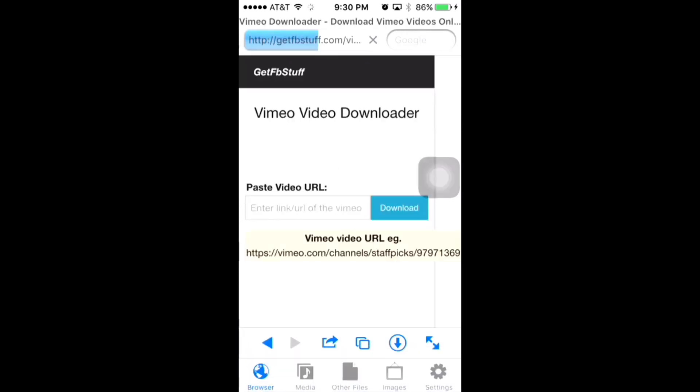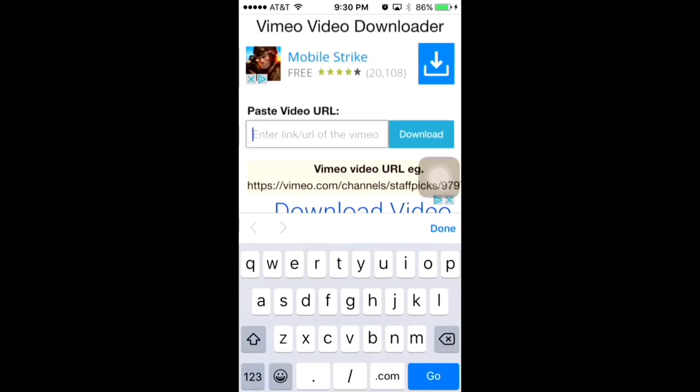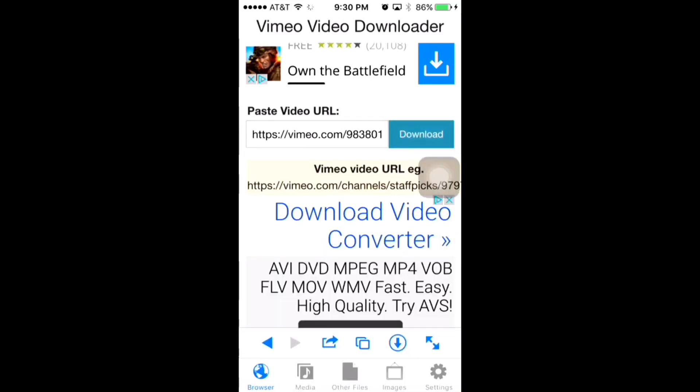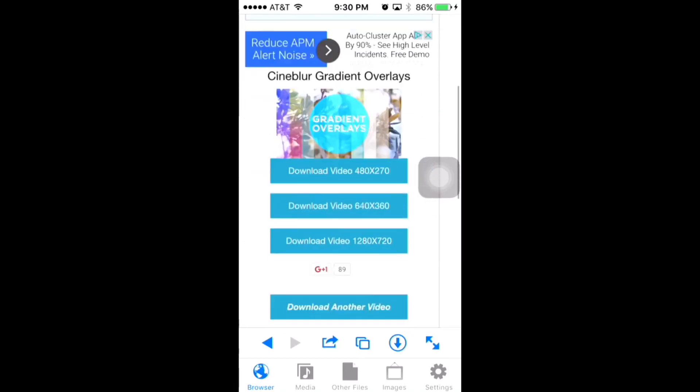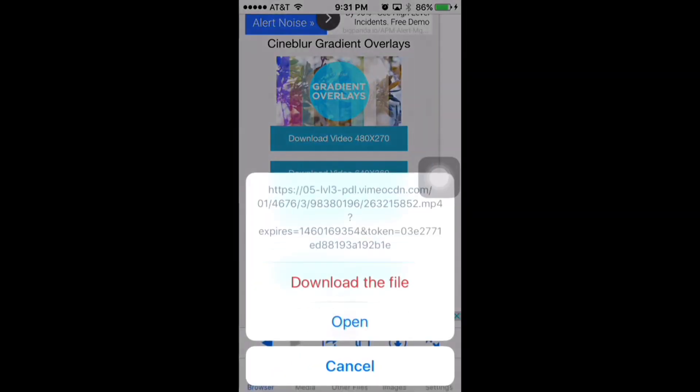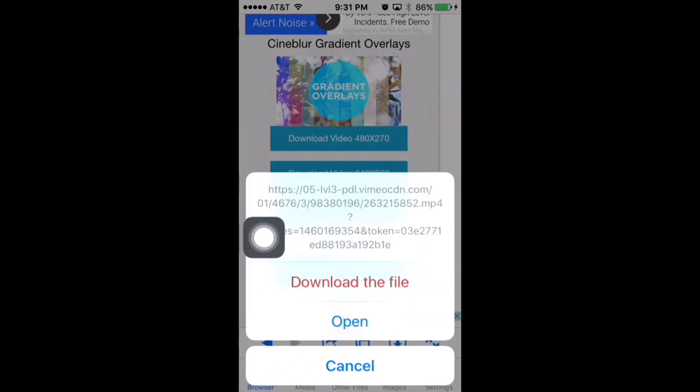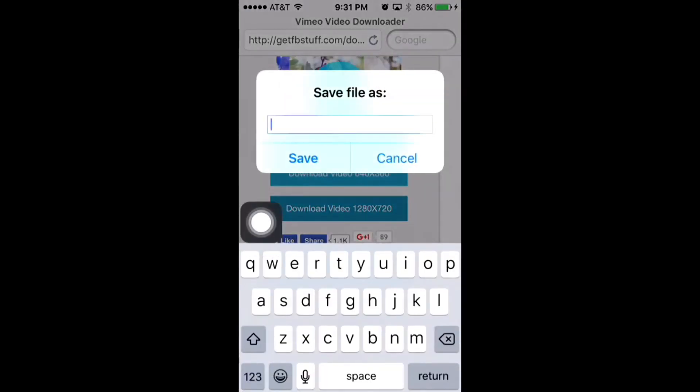You're going to use this website. Paste the URL, press download, get the highest resolution, download the file, and then name it whatever you want. I just named it overlays and you're going to save it.